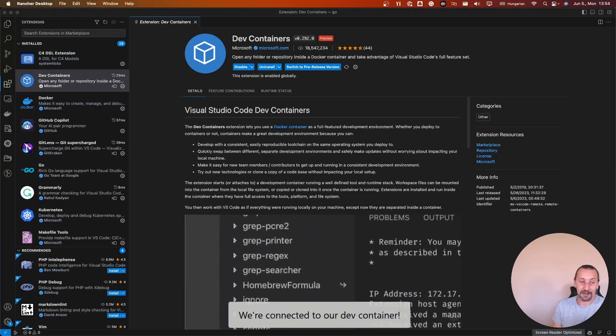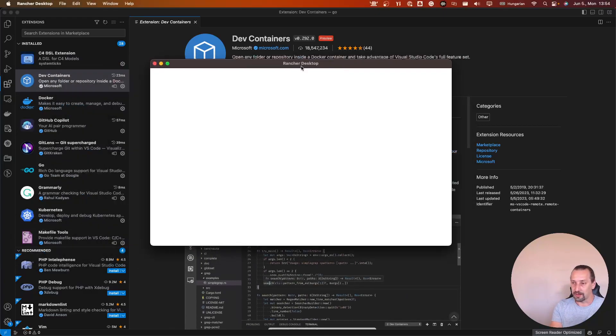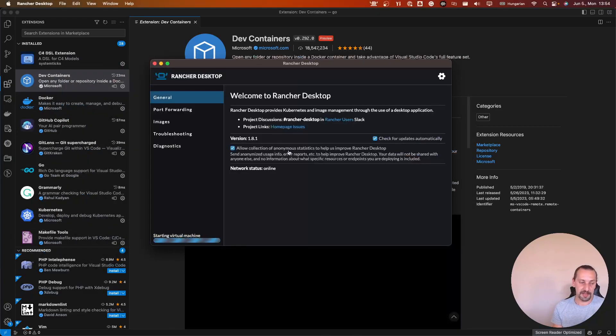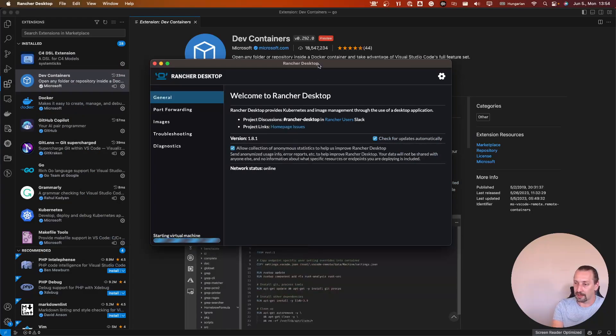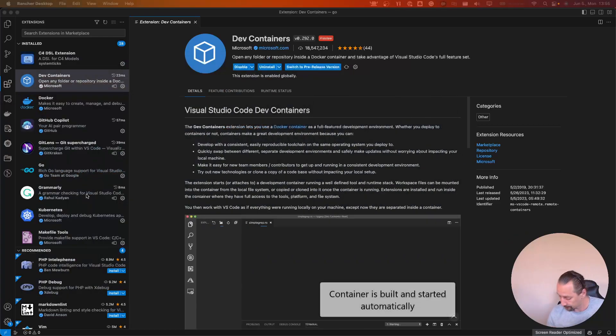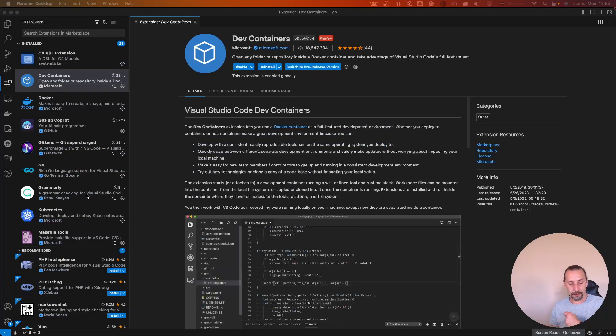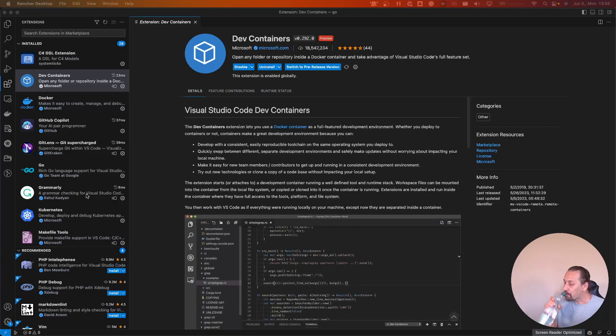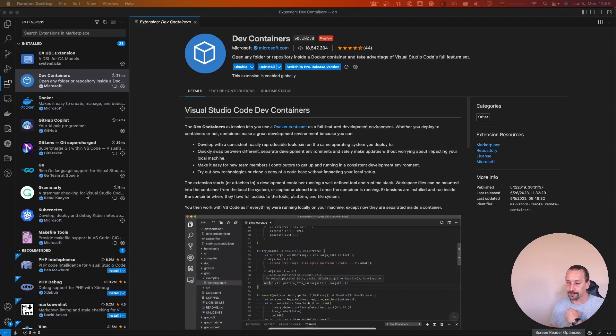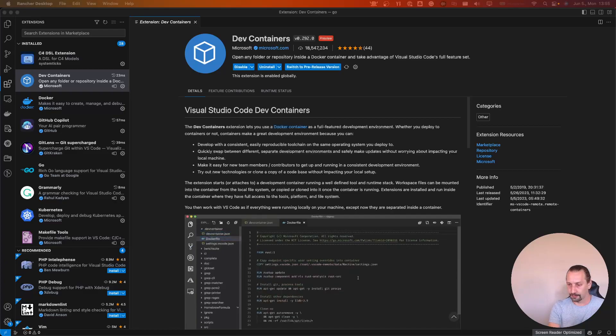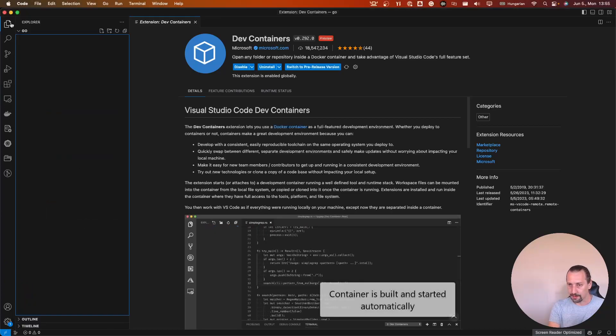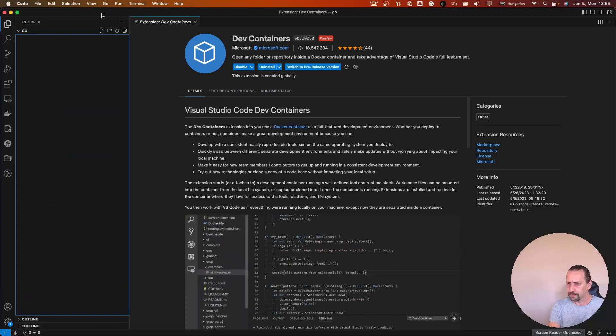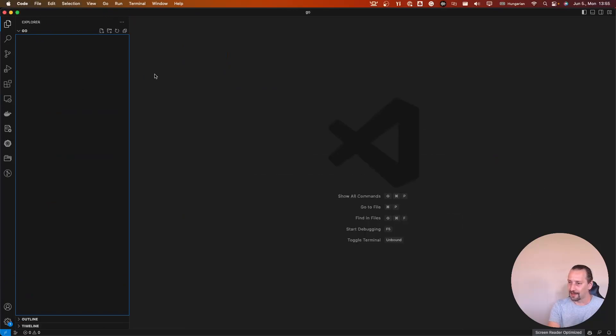I need to start the container one time before it. I use Rancher Desktop and it needs a couple of minutes to start the virtual environment. So it's probably started.